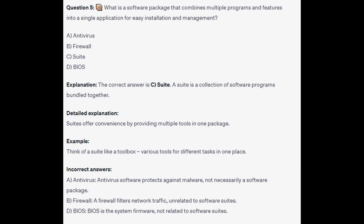For the incorrect answers: Antivirus software protects against malware and is not necessarily a software package. A Firewall filters network traffic, unrelated to software suites. And BIOS is the system firmware, not related to software suites.